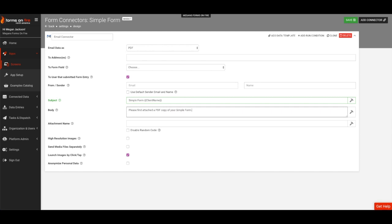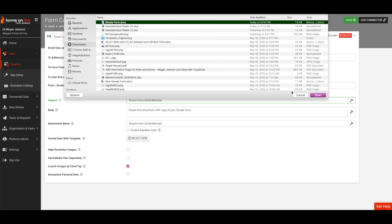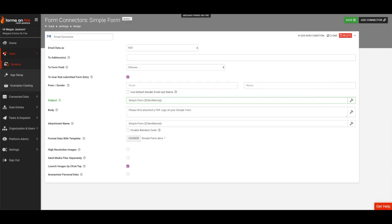Click on Select New and choose your Word template. Press the green Save button to save.